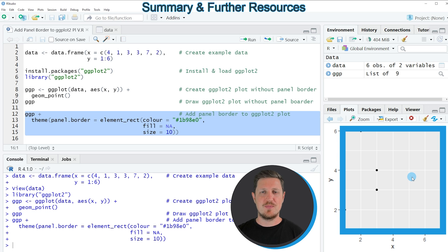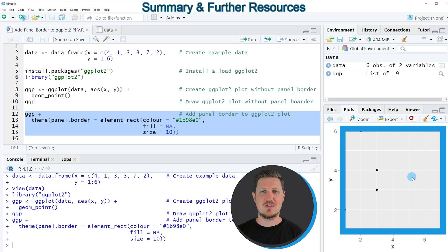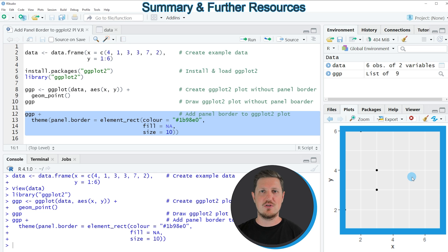However, in case you want to learn more on this topic, you could check out my home page statisticsglobe.com, because on the home page I have recently published a tutorial in which I'm explaining the content of this video in some more detail.